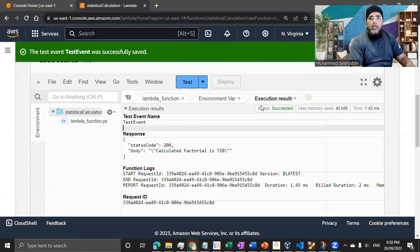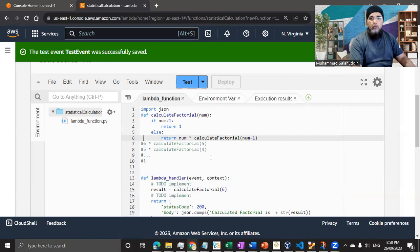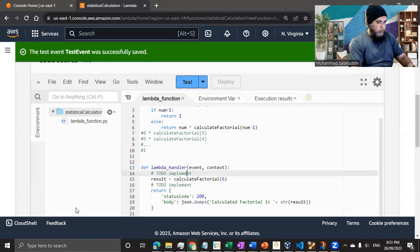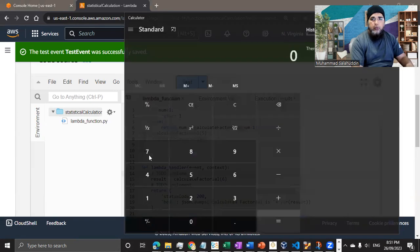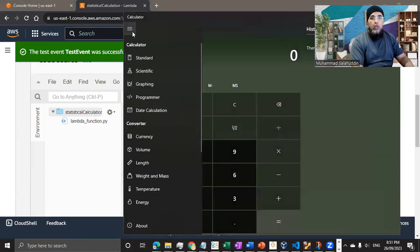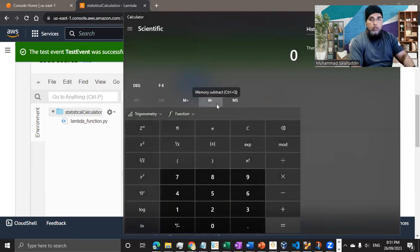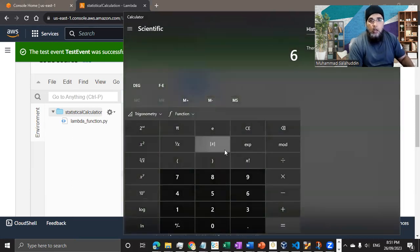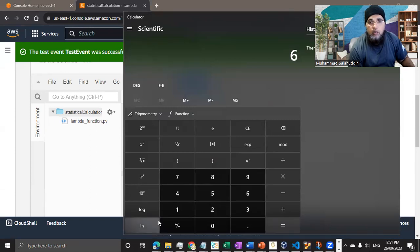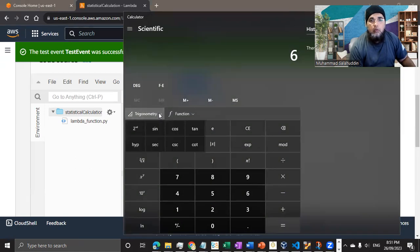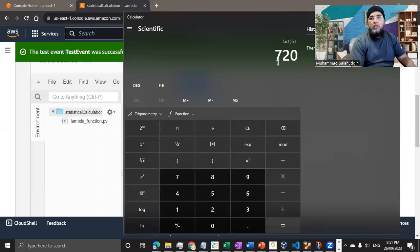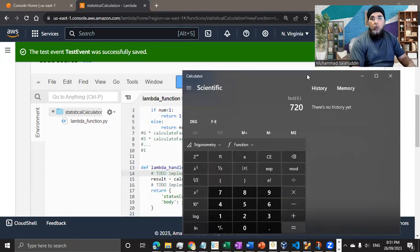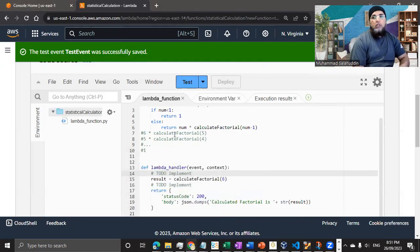You can see, as soon as I hit the test, I'm getting the calculated factorial is 720. So if I come in here, I'm printing it. And in order to just test from the calculator, let me quickly show you how it works. If I do six and if I look at where we have the factorial, you can see factorial of six is 720. So that means our function is working, which is great.